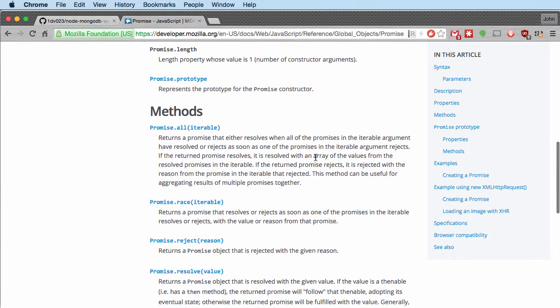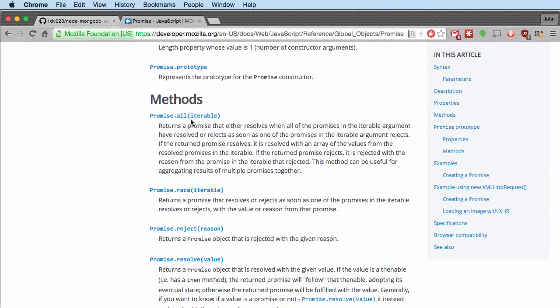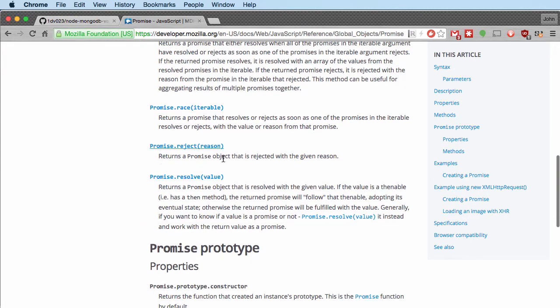Promise.all is a good thing to know about when you're trying to do tasks in parallel. For example, if you want to write to a file at the same time as fetching a page, you can start both promises and use Promise.all to know when all of them are fulfilled. You can also use Promise.race to know when the first one is ready.